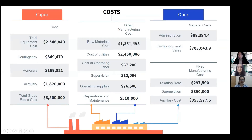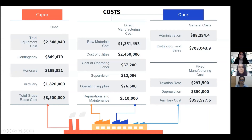My name is Fabiola Gutierrez. Regarding the cost of the plant, values were obtained from CAPCOST. Capital expenditures involve equipment cost of about $2 million, plus contingency, honorary, and auxiliary costs, bringing the total capital cost to $8,500,000. Operational expenditures involve direct manufacturing costs, fixed manufacturing costs, and general costs. Direct costs include raw materials, utilities, operating labor based on Ecuador's basic salary, supervisory staff, operating supplies, and maintenance. Fixed manufacturing costs include taxation rate, 10% depreciation, and auxiliary costs. General costs involve administration, distribution, and sales. Total operating cost is about $6 million.